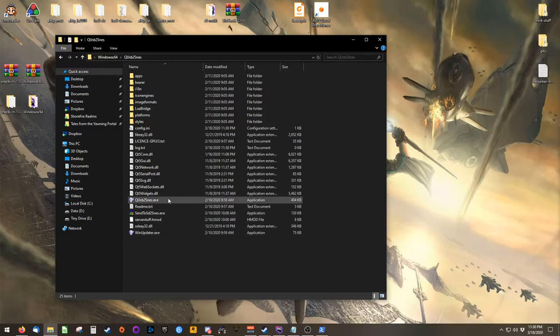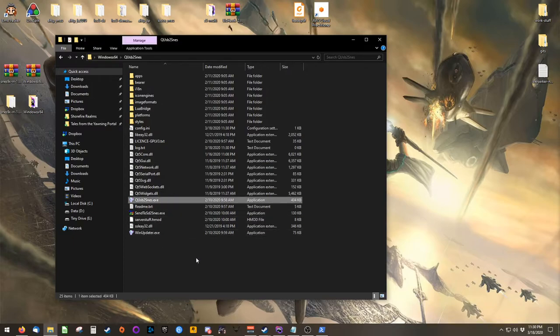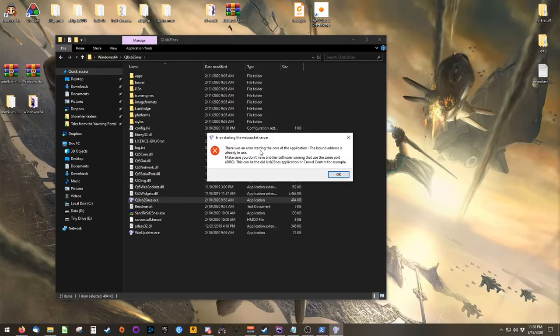If you happen to launch QUSB to SNES twice, you'll get an error message. You can safely ignore this. QUSB simply doesn't allow itself to be launched more than once.